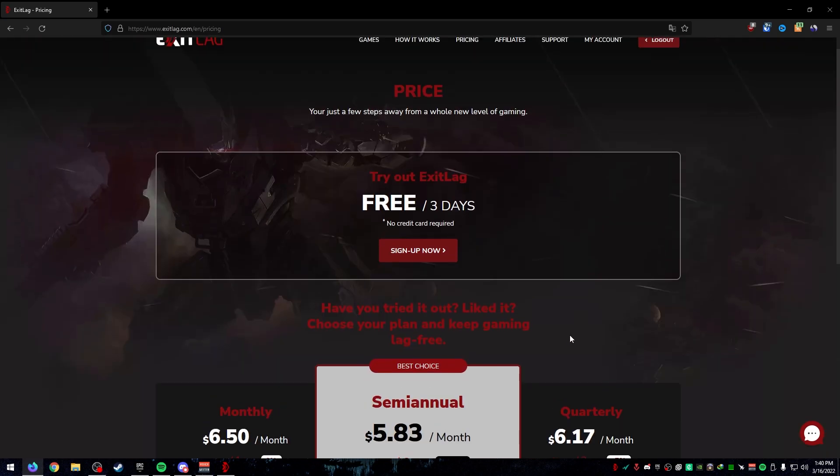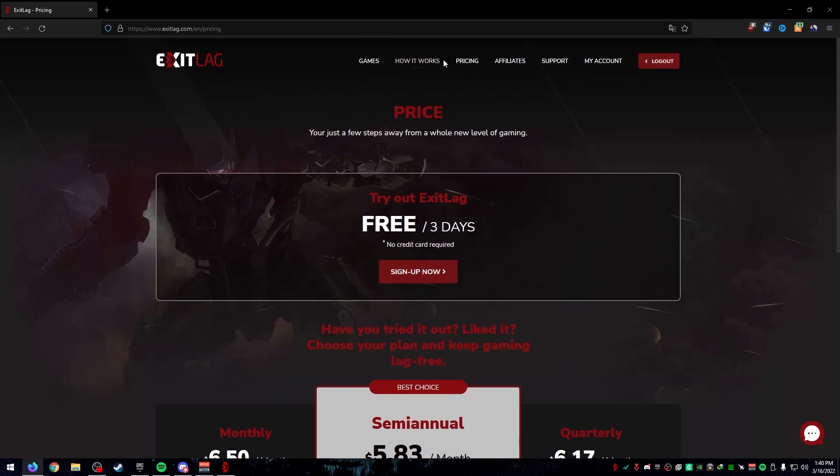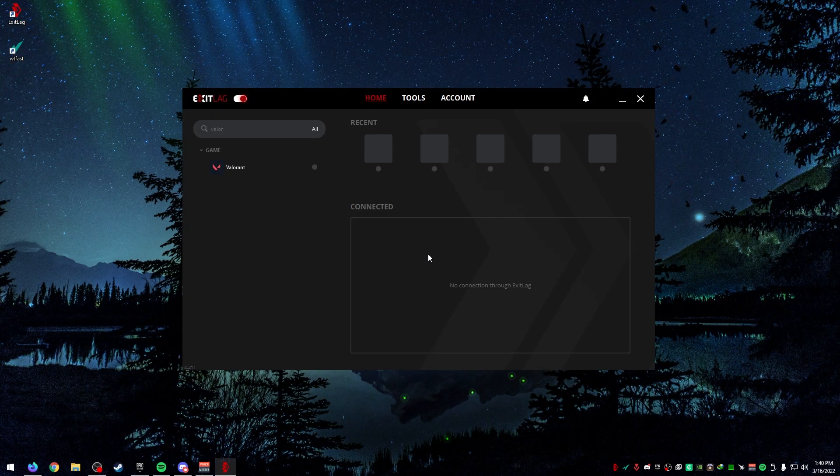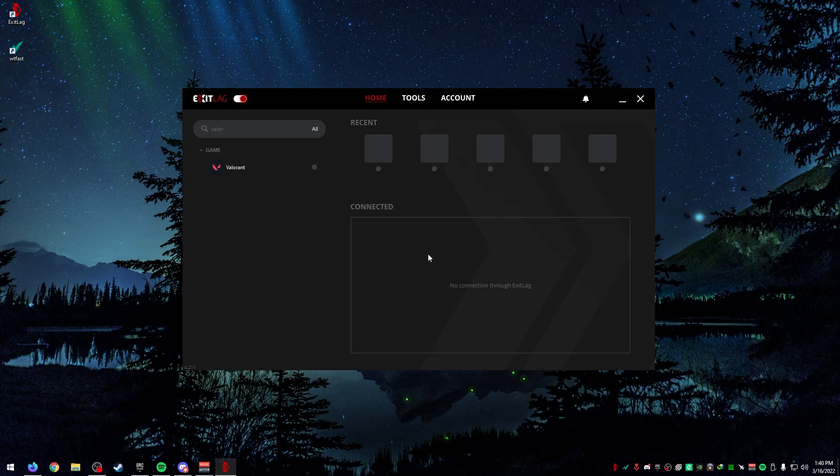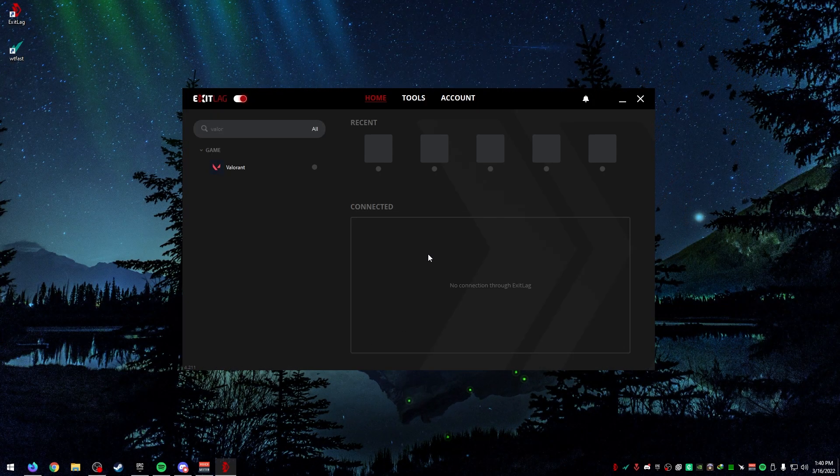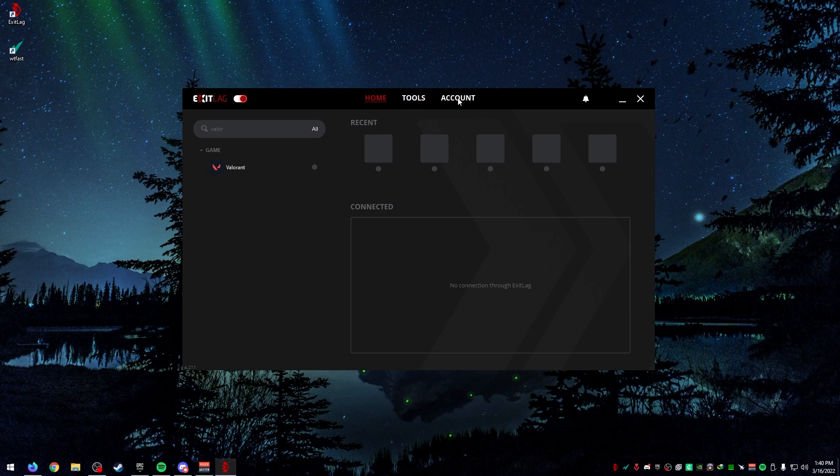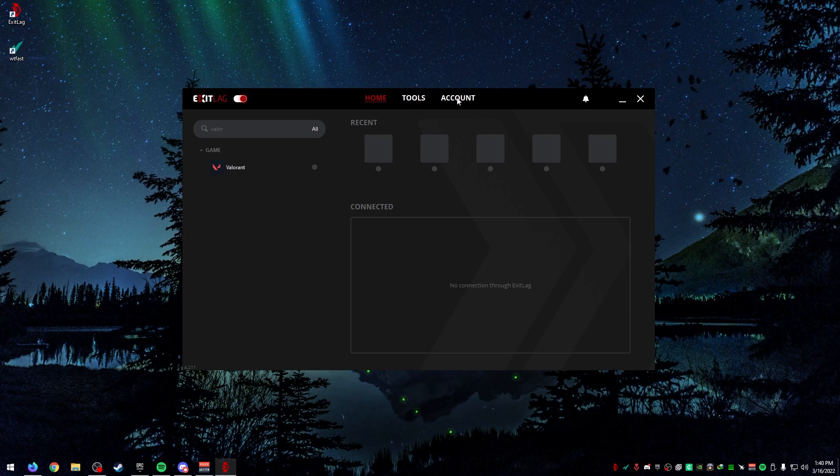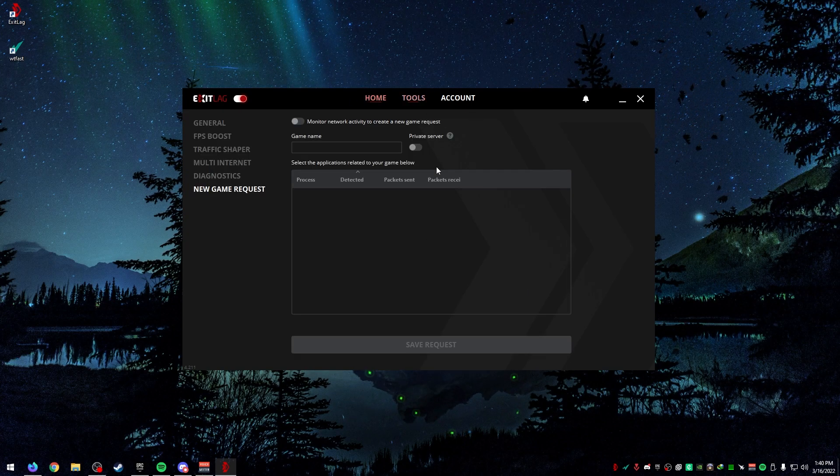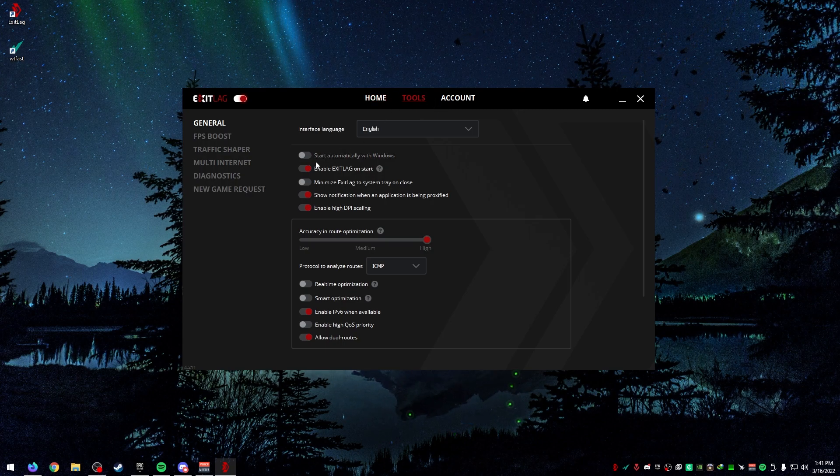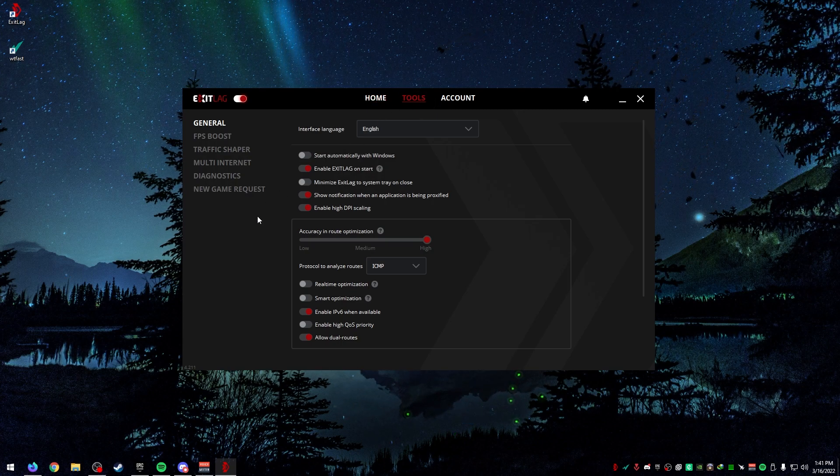Once you've had your free trial or once you're using it, you can download it once you sign in. Once it's downloaded, you have to restart your computer and log in. Then it will analyze all the routes for you.